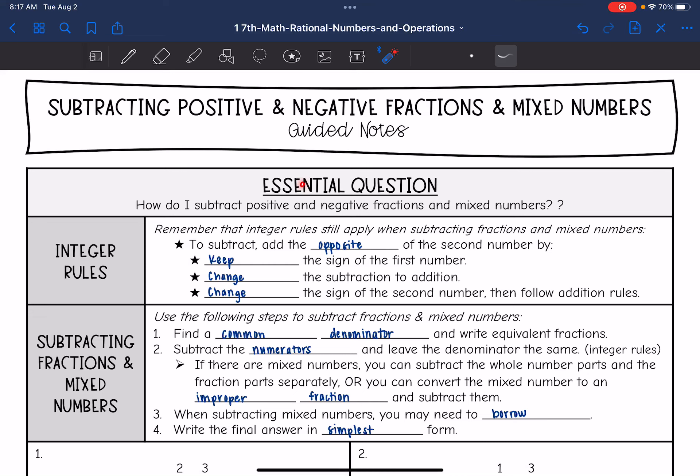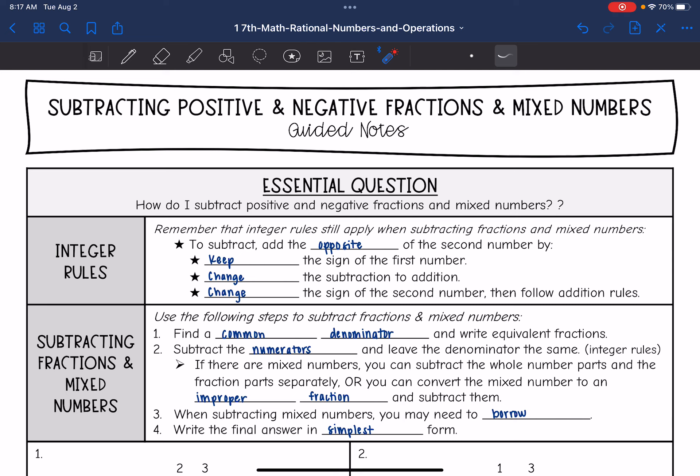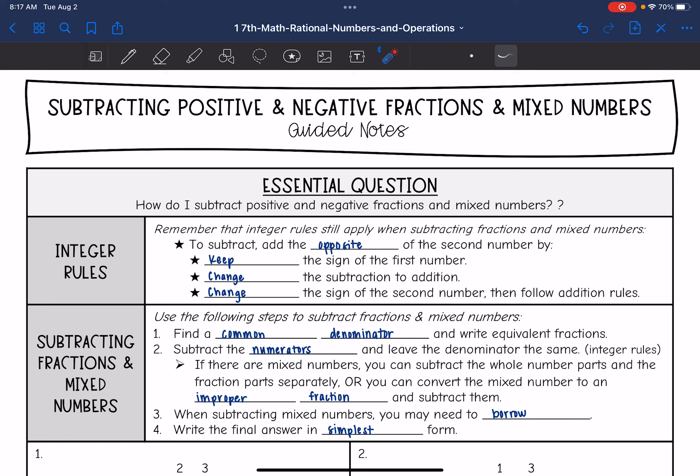Hey guys, today we are going to answer the question: how do I subtract positive and negative fractions and mixed numbers? Remember that integer rules still apply when we're subtracting fractions and mixed numbers. To subtract, you can add the opposite of the second number by keeping the sign of the first number, changing the subtraction to addition, and changing the sign of the second number, and then we can follow our addition rules.